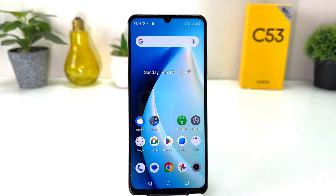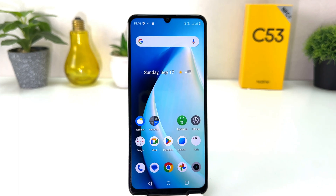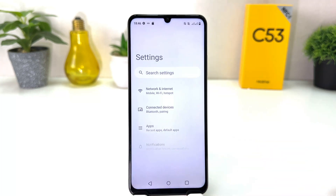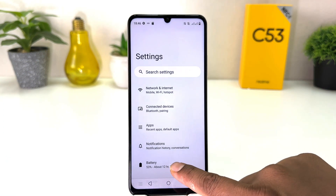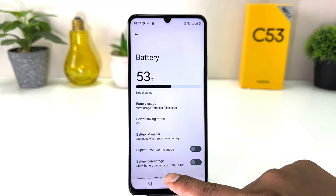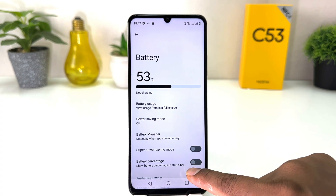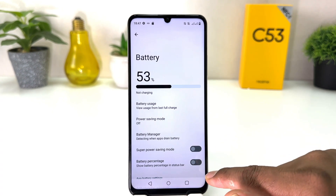You might have recently bought this Realme C53 and you're wondering how to enable battery percentage. It's really very easy and simple. You need to click on the Settings section in your Realme C53, then click on Battery, and you will find an option that says Battery Percentage.